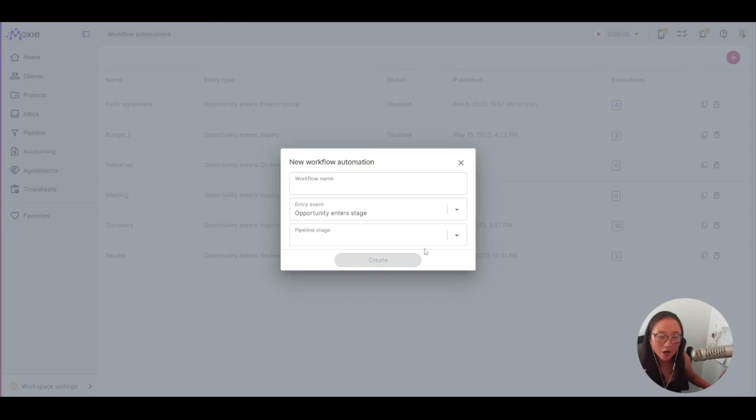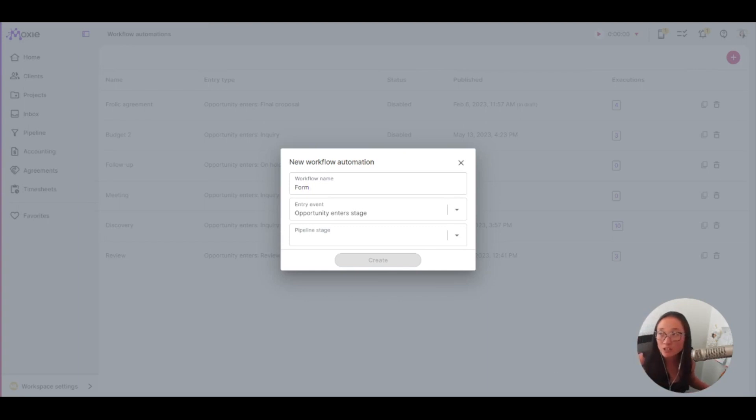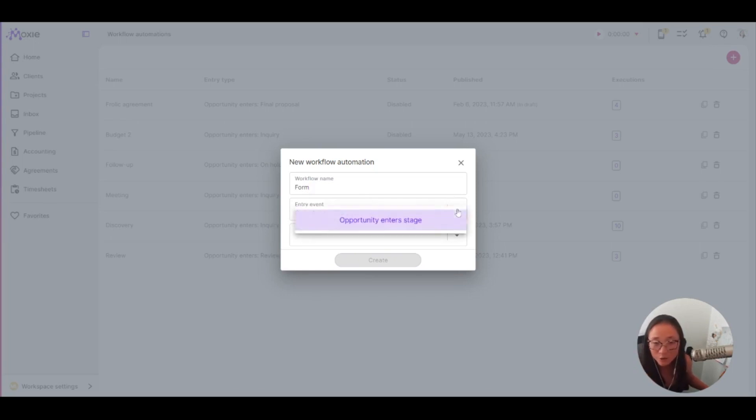So in our workflow name, let's say that you have a form that you would like to be filled out. So if you are a consultant, let's say you've got this one doc that you have each of your clients fill out and you just want it to send to them when they are ready.